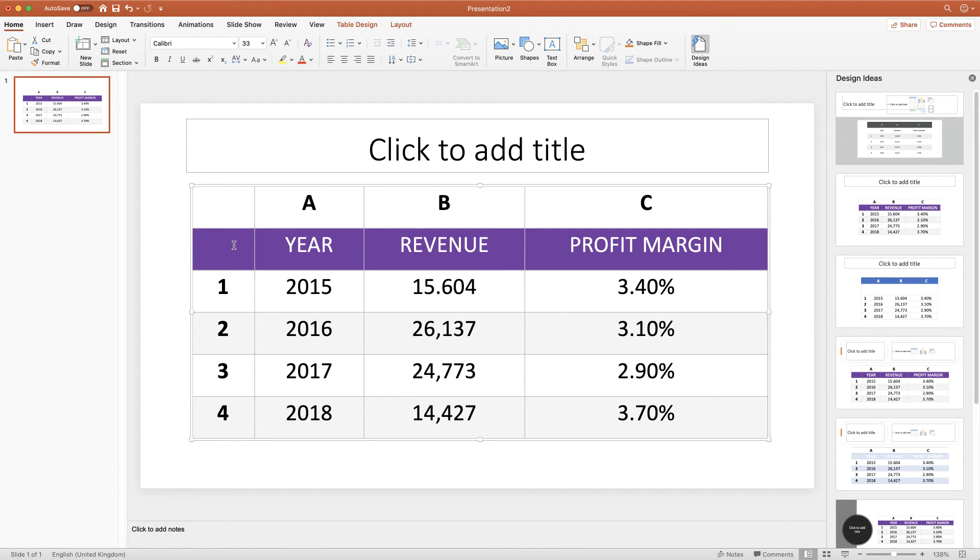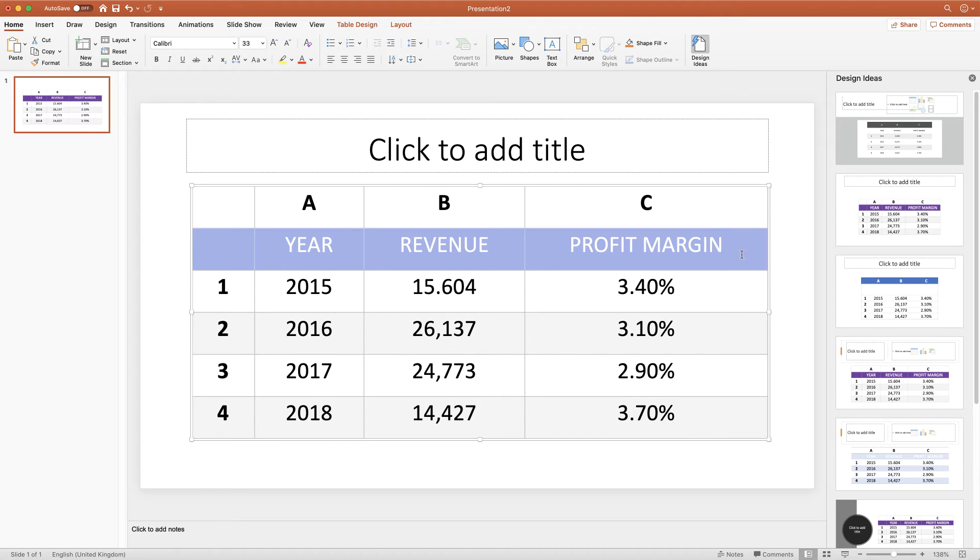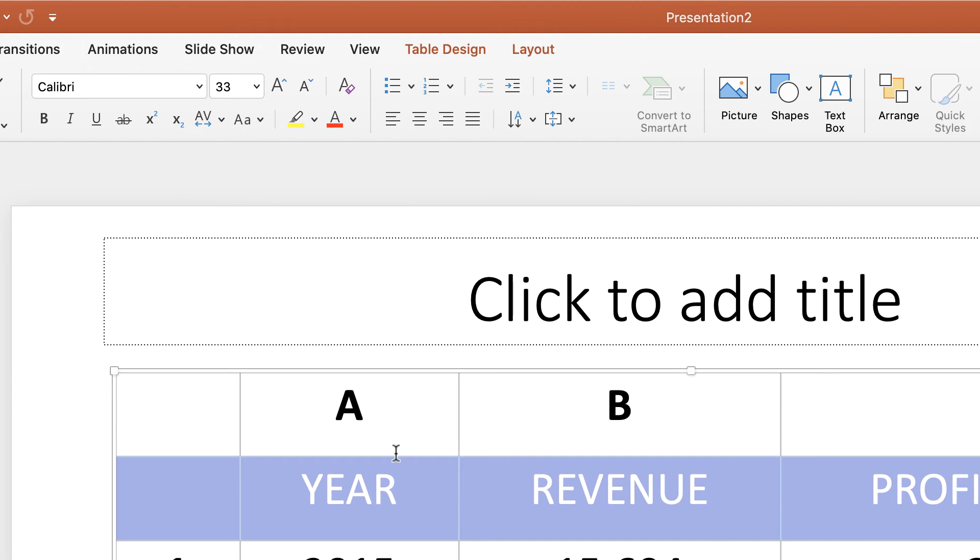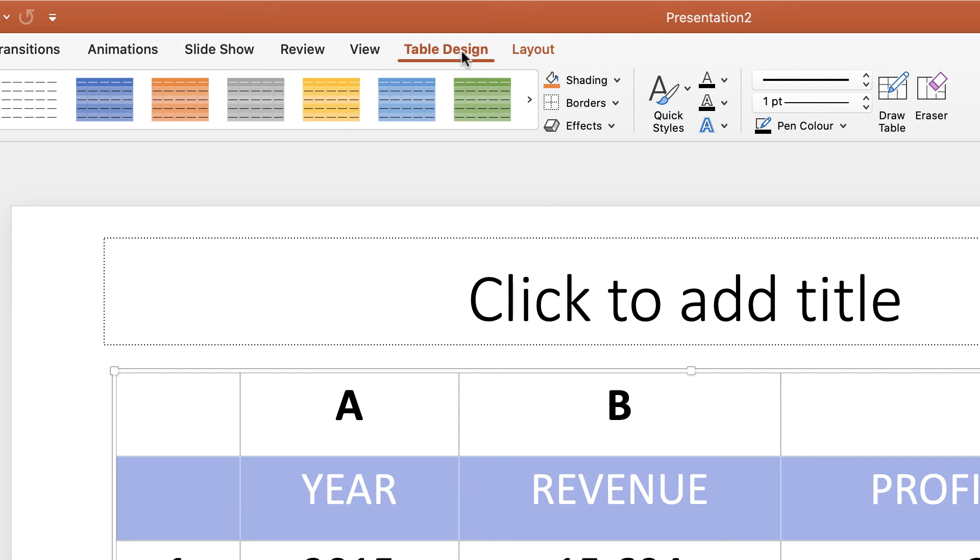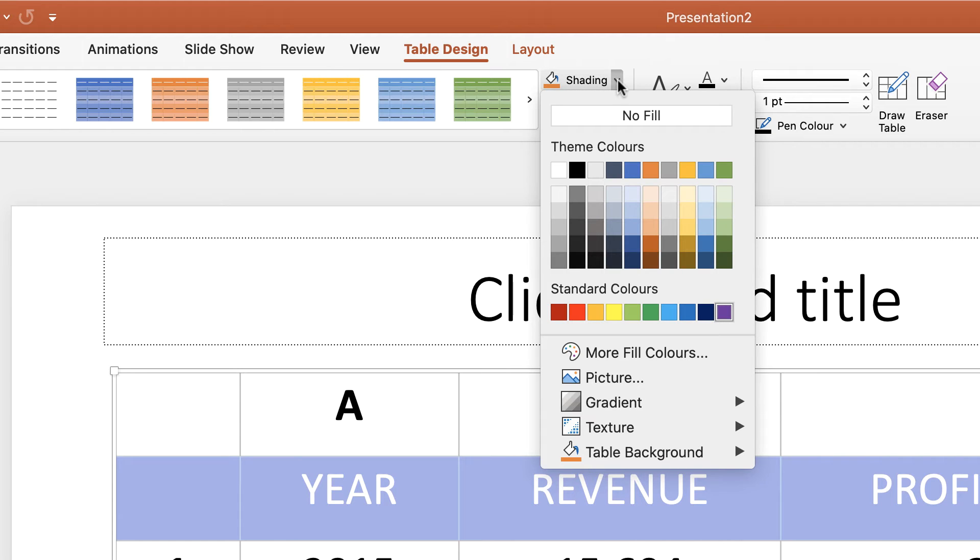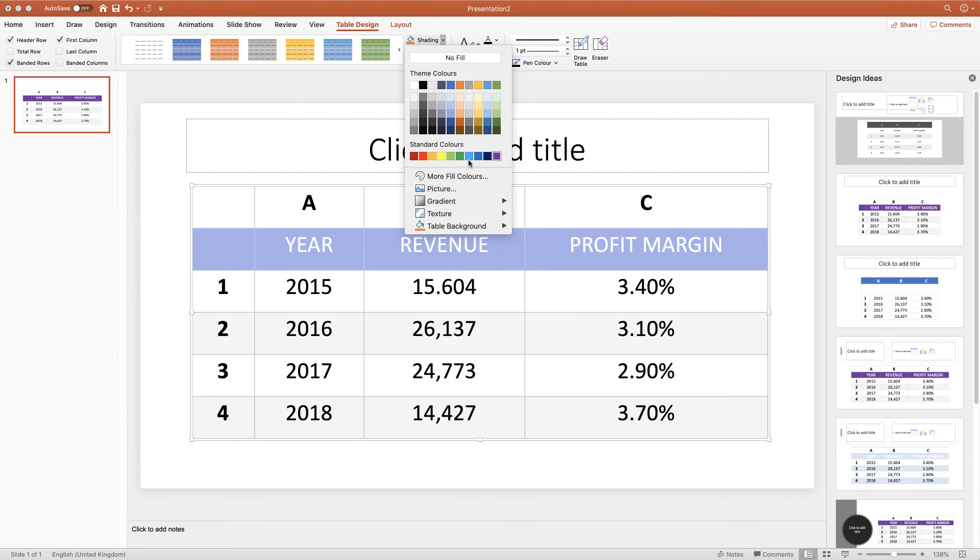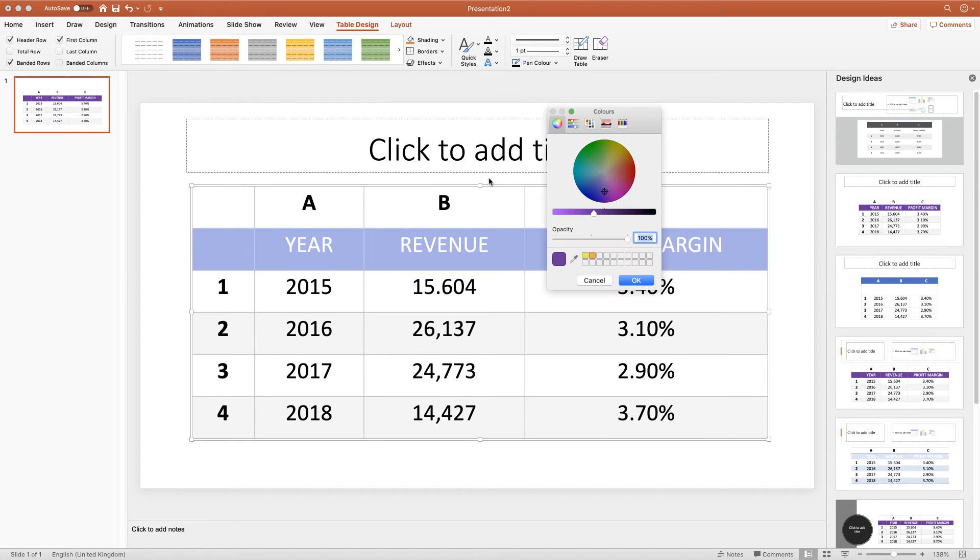So let's say, for example, I wanted to change the colour of this row here. I simply highlight the row. I go to Table Design. I go up to the Table Design tab. And then I go along to this icon here that says Shading. If I click on the dropdown arrow, I'm given a number of different colour options. If the colour of your choice isn't there, then you can go to More Fill Colours.